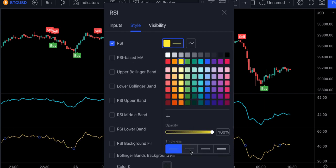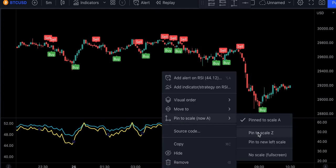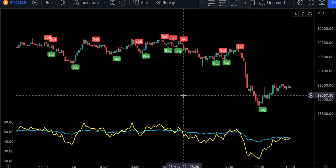Now let's merge them together. Also, make sure that you pin both of them to scale Z. The strategy is complete. Let's get into the trading rules.